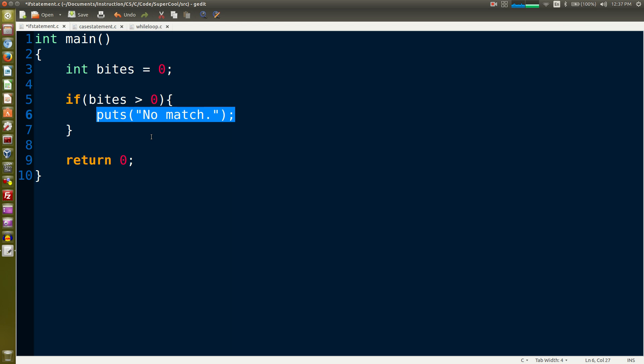If the condition is true it runs the code. If the condition is false, then it skips the code - in this case line six - and would just continue on line eight and then get to line nine which says return.